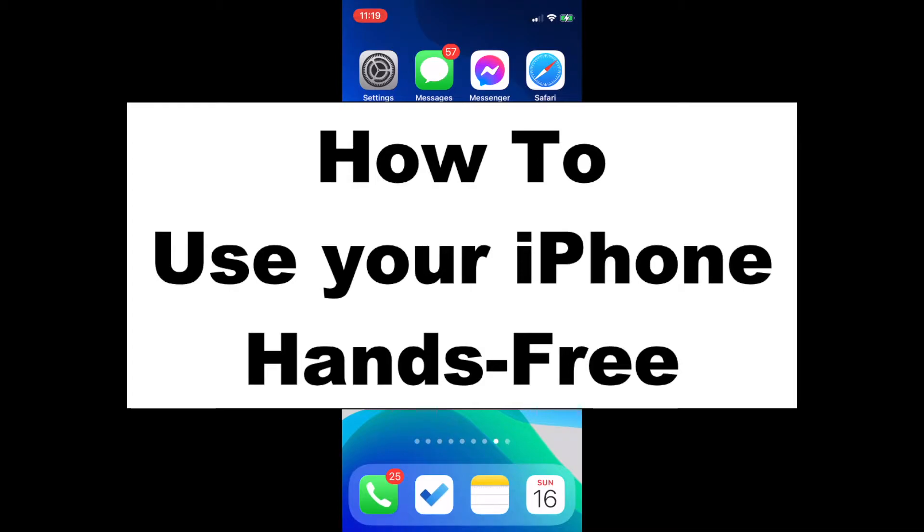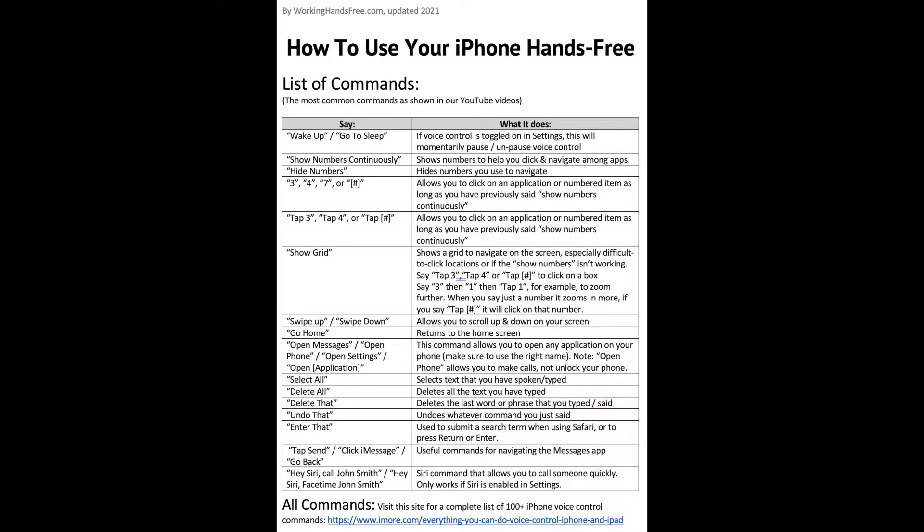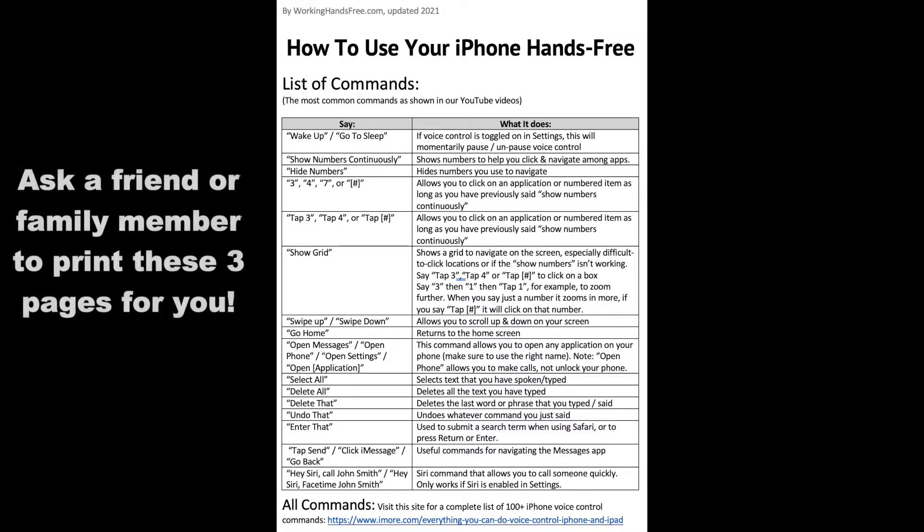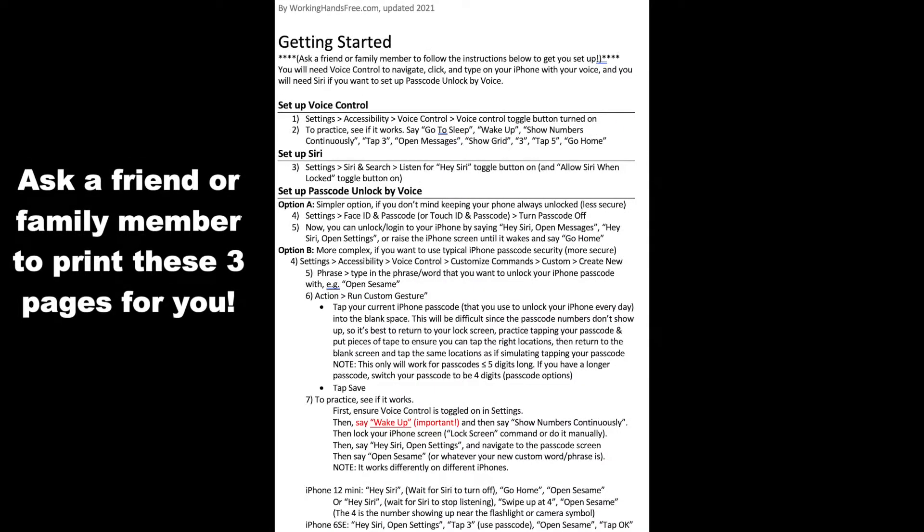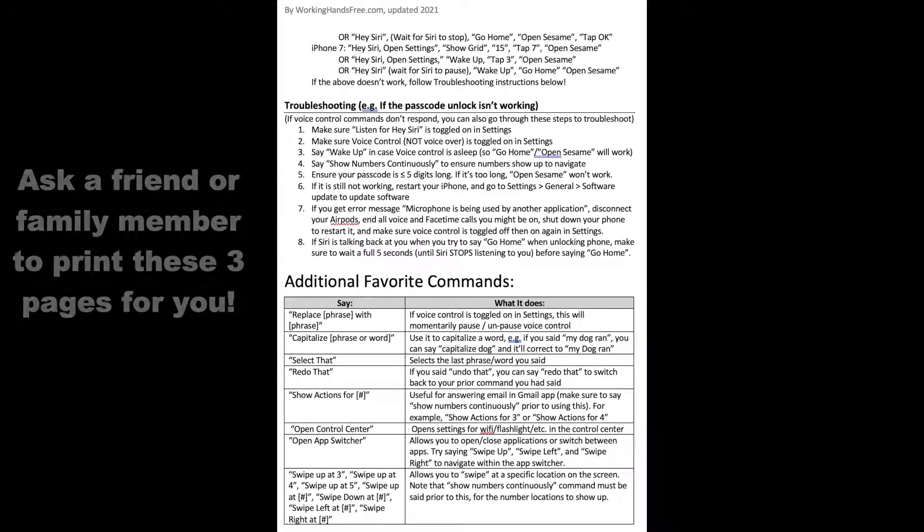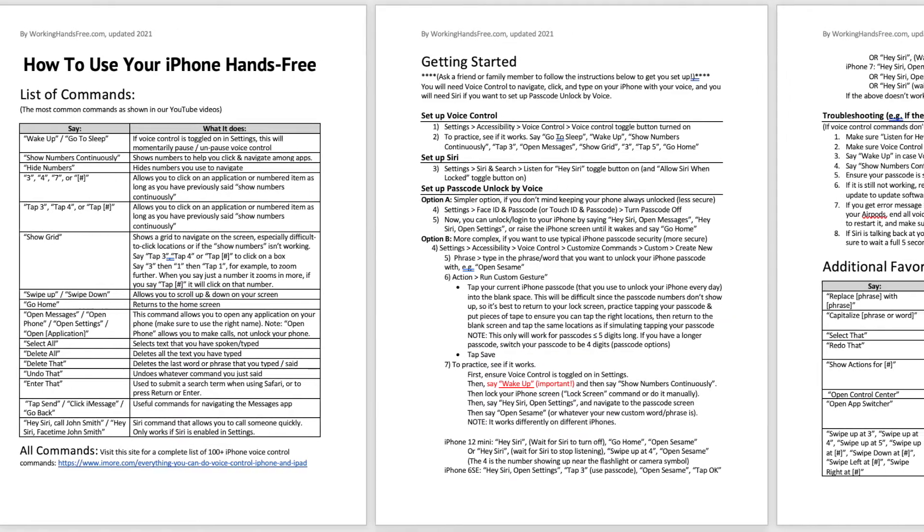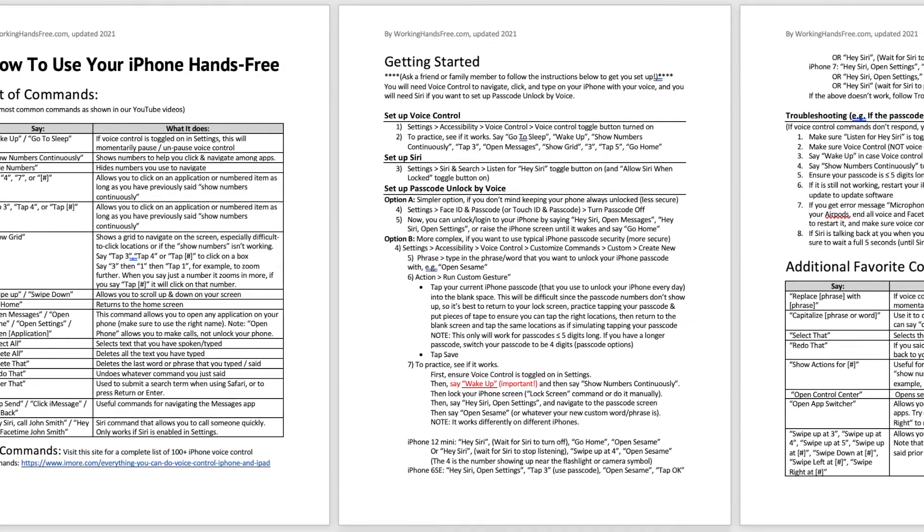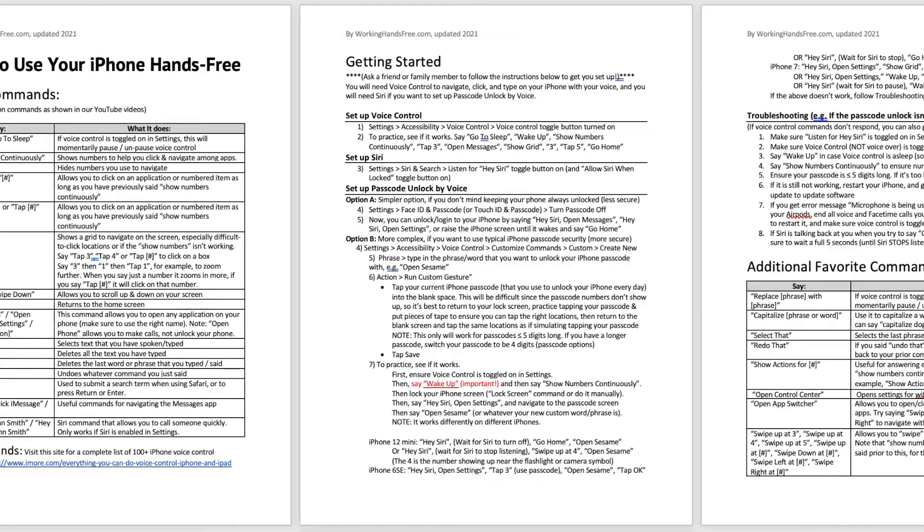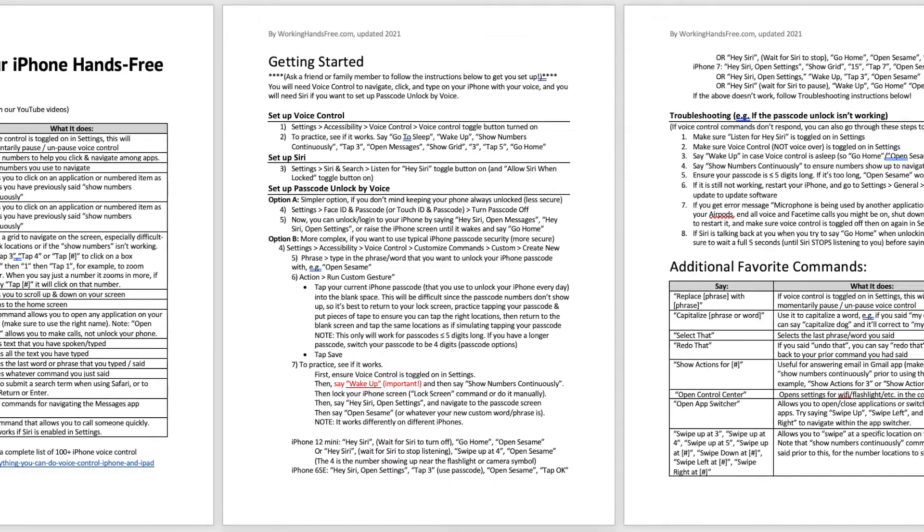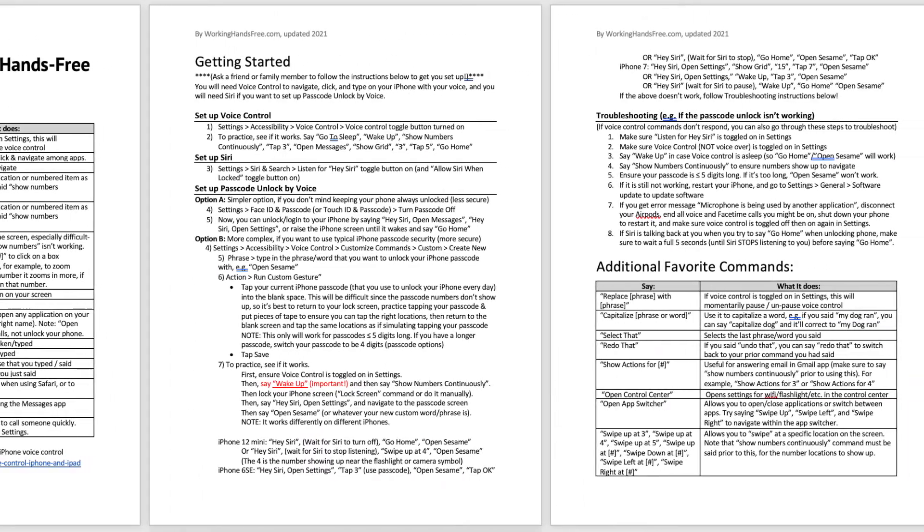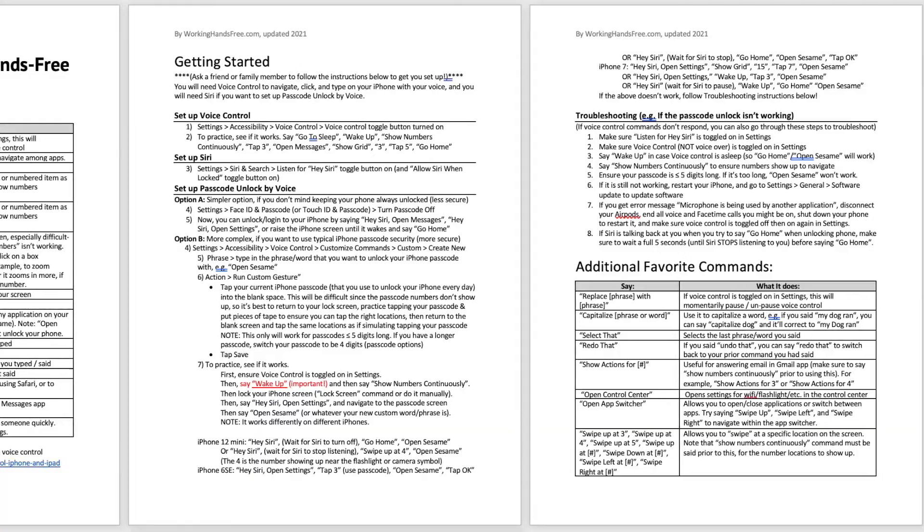Hello, this is Beau from WorkingHandsFree.com. Today we're going to demonstrate how to use your iPhone hands-free with voice control. If you currently can't use your hands due to an injury or disability, I'd suggest that you ask a friend or family member to print out this summary of all instructions and commands we will be covering today. Even if you can use your hands, I would still suggest downloading this PDF from the description link of this video so you can follow along during the video.